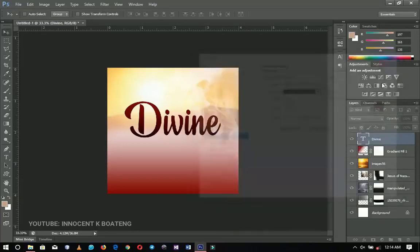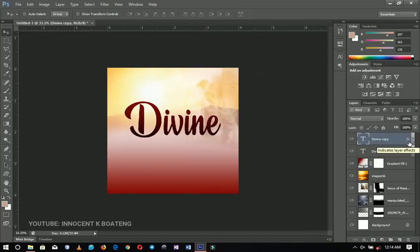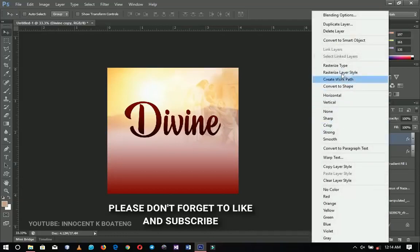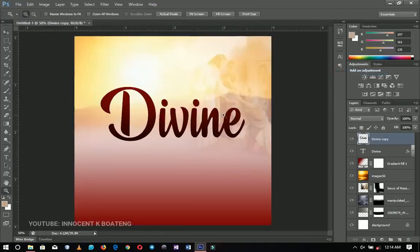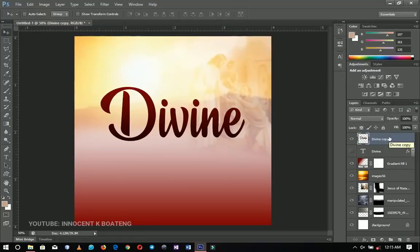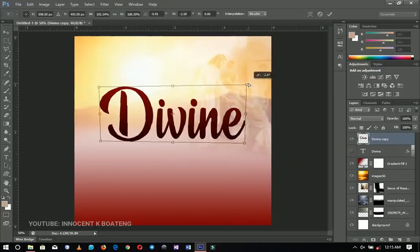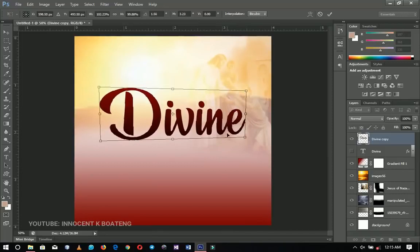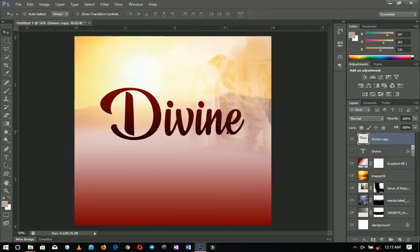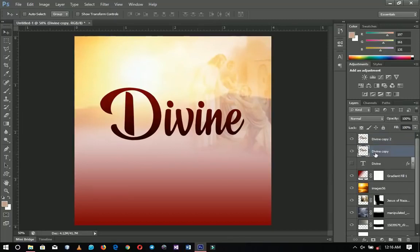I'm going to duplicate this text layer because I want to give it a 3D look — a custom one rather than using the normal 3D workspace. After copying, I'll right-click and rasterize the layer style. I'll turn the original off so I just have the rasterized duplicate, press Ctrl+T to transform, right-click and go to Perspective, then squeeze it a little bit to get a perspective effect. Then I'll duplicate that one.